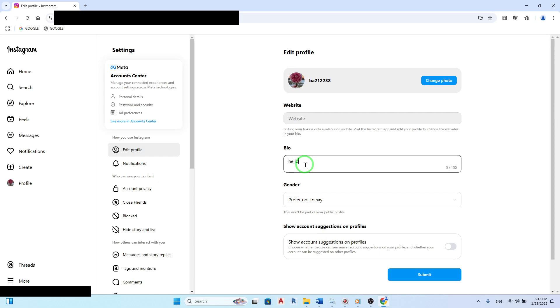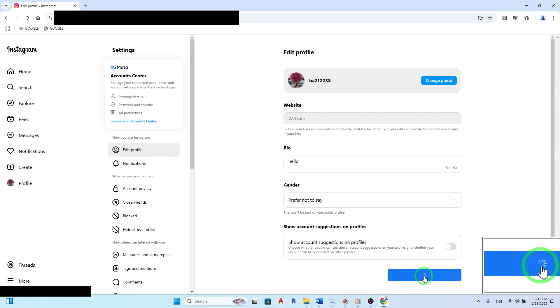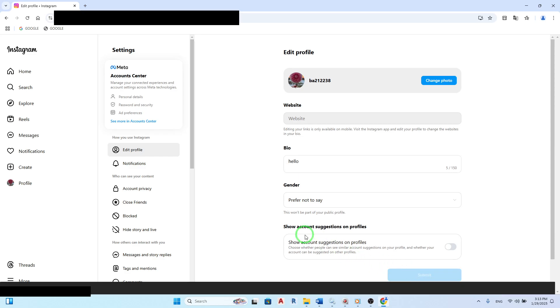Once you've made your edits and are satisfied with how it looks, don't forget to click Submit to save all your changes. Your new bio will be visible to everyone who visits your profile. And that's it.